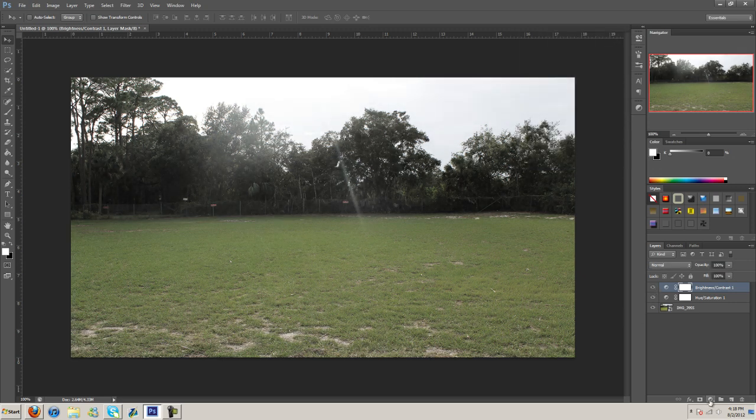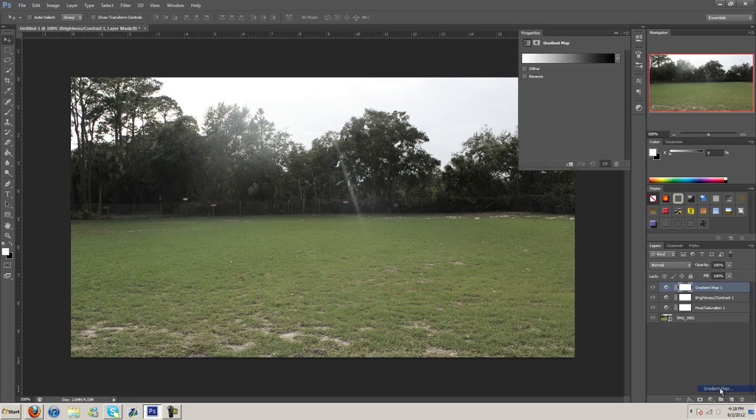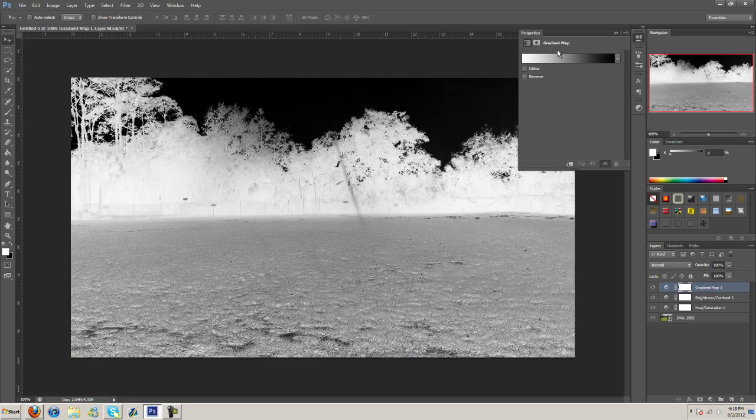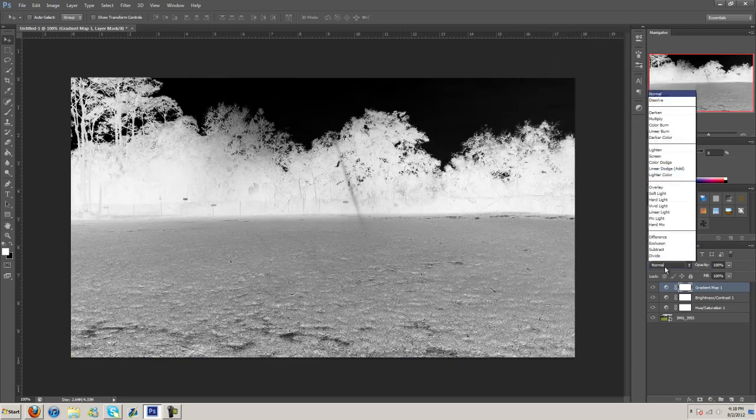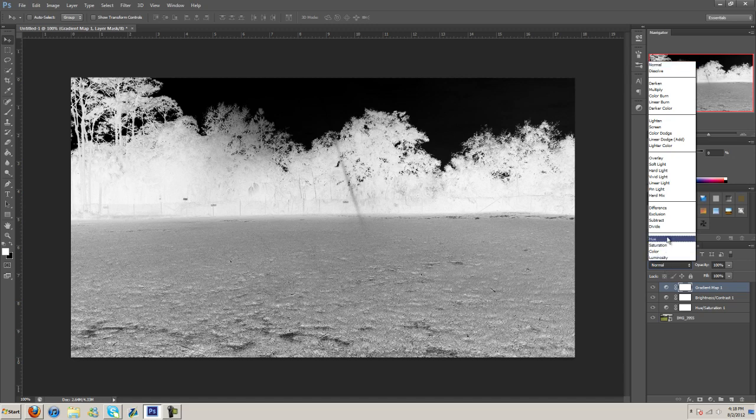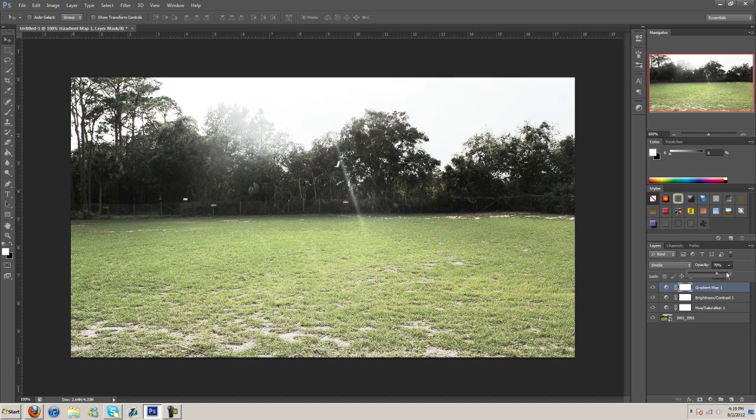And now I'm going to go here, gradient map, black and white. And then I'm going to go here and change it to divide. And then we can turn that down a little bit.